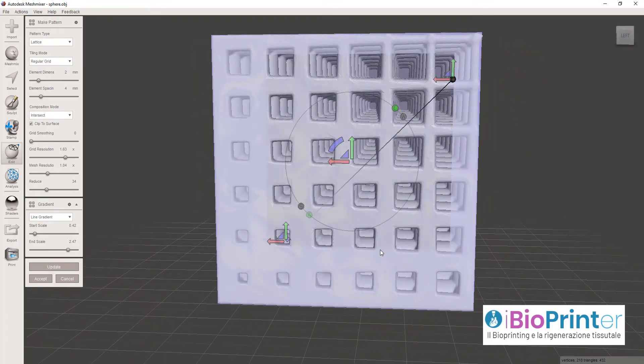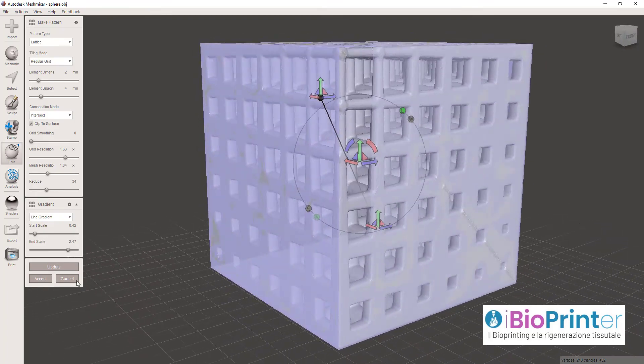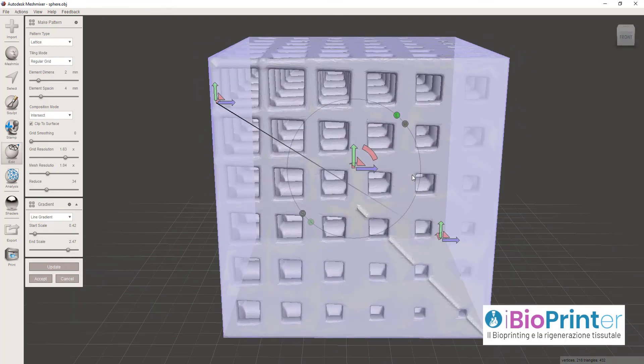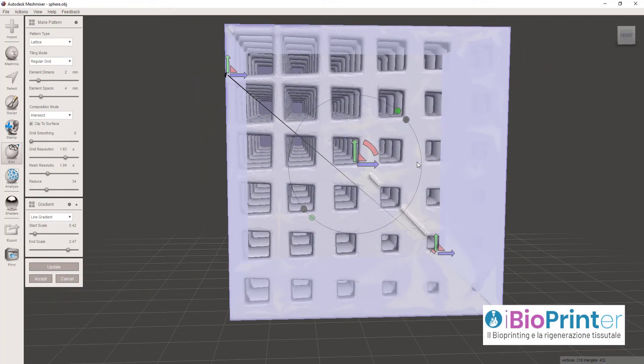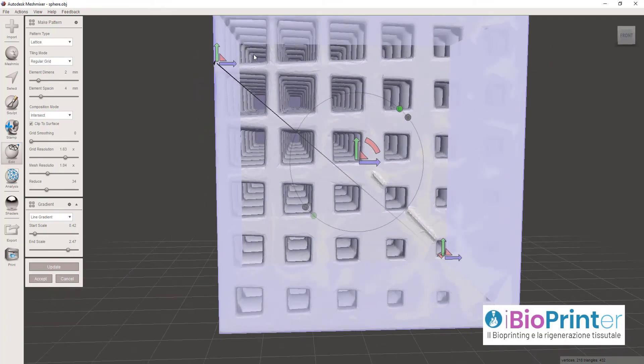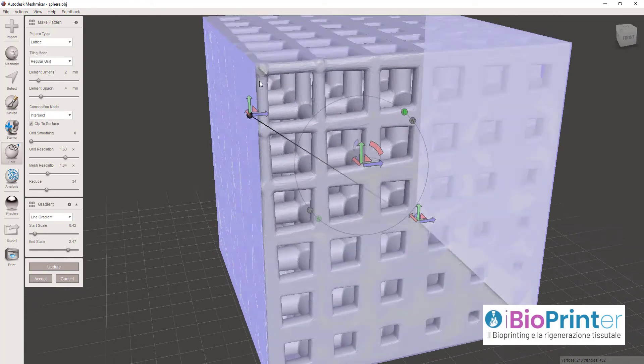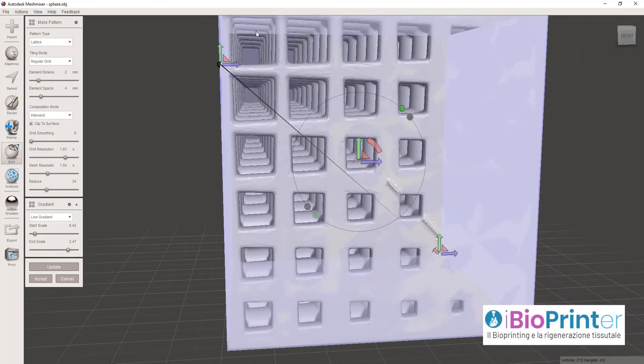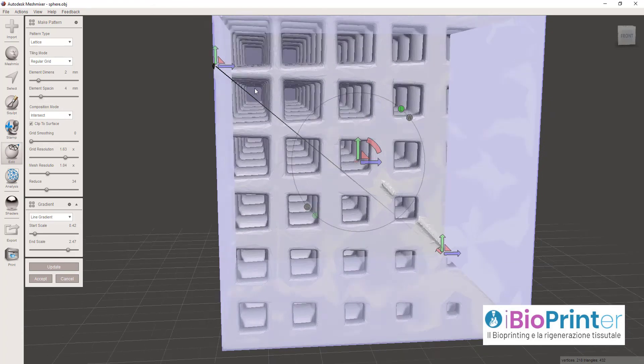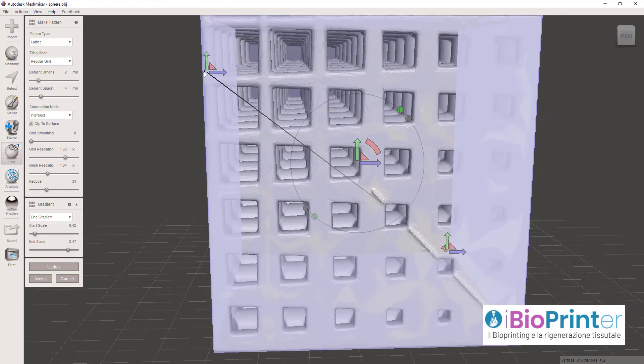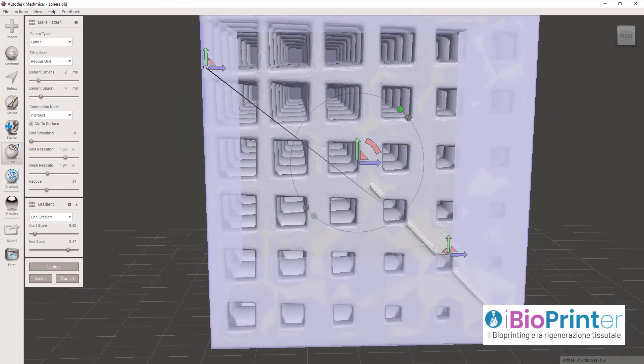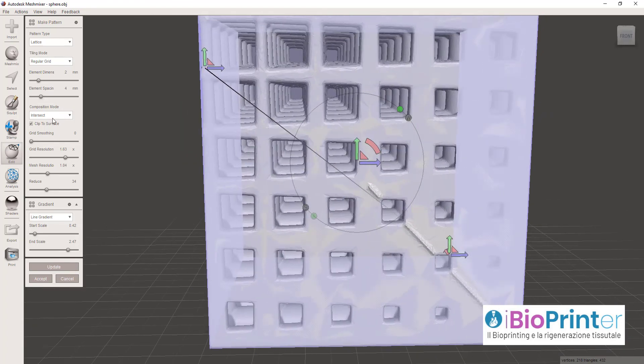Fondamentalmente quello che abbiamo ottenuto è una struttura tridimensionale al cui interno sono scavate delle celle elementari cubiche con dimensione progressivamente decrescente dall'angolo superiore sinistro all'angolo inferiore destro del nostro cubo.